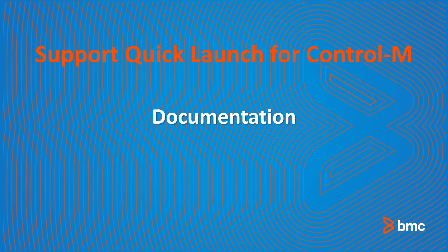Welcome to Support Quick Launch for Control-M. In this video, you will learn about the various types of Control-M documentation and the different ways you can access, download, and view documentation.